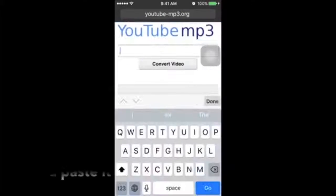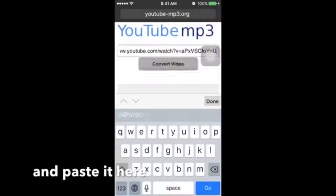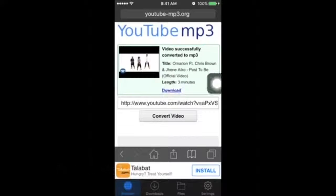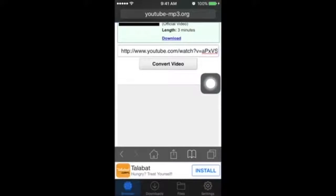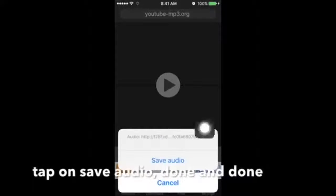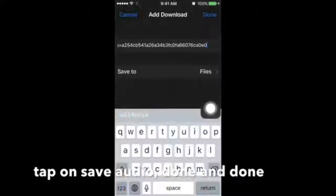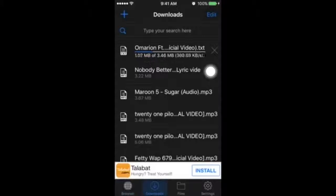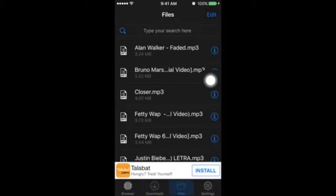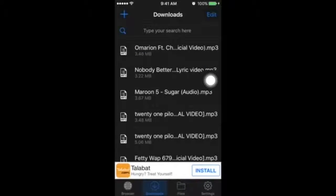Then click Convert Video, then click Download. After clicking Download, it will pop up and give you the choice to save audio or cancel, so click Save Audio, click Done. After downloading, show in files and click it.